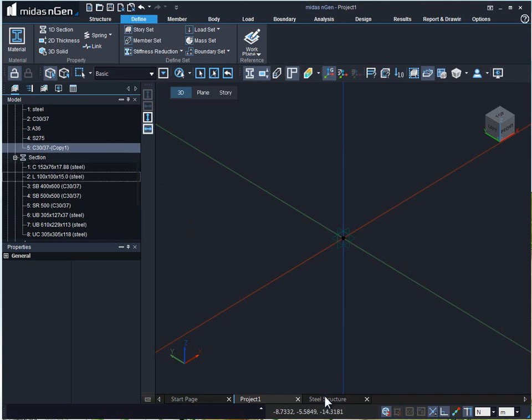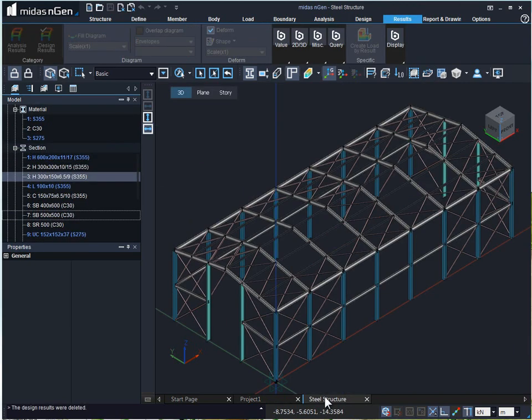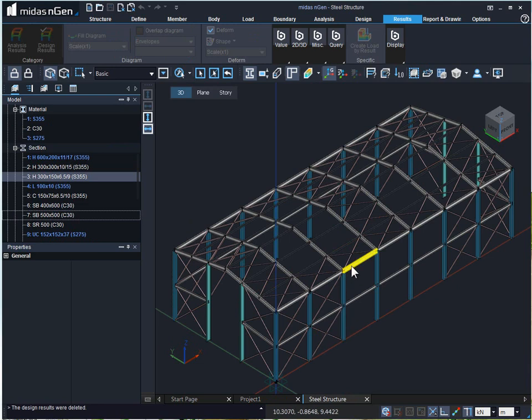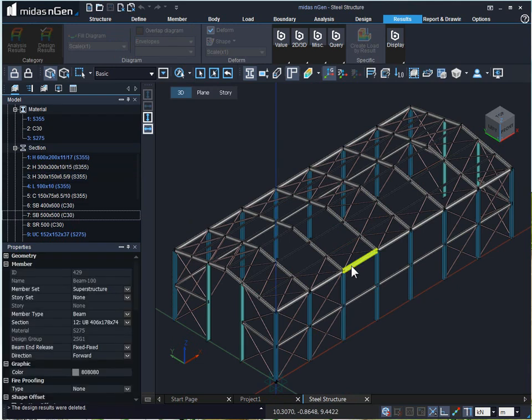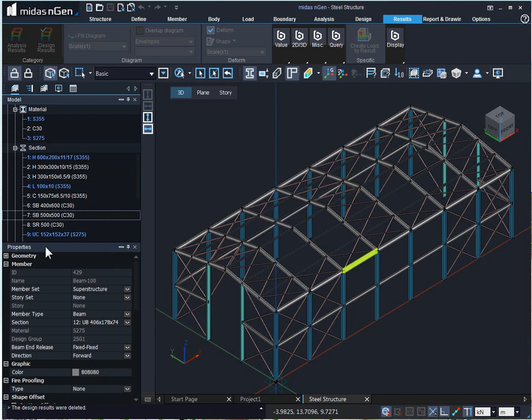I will open up the steel structure over here. To see what is the material property of a member, all you need to do is select that member. Once we select, under the properties tree menu, we can see the section property and the material assigned to the section property.